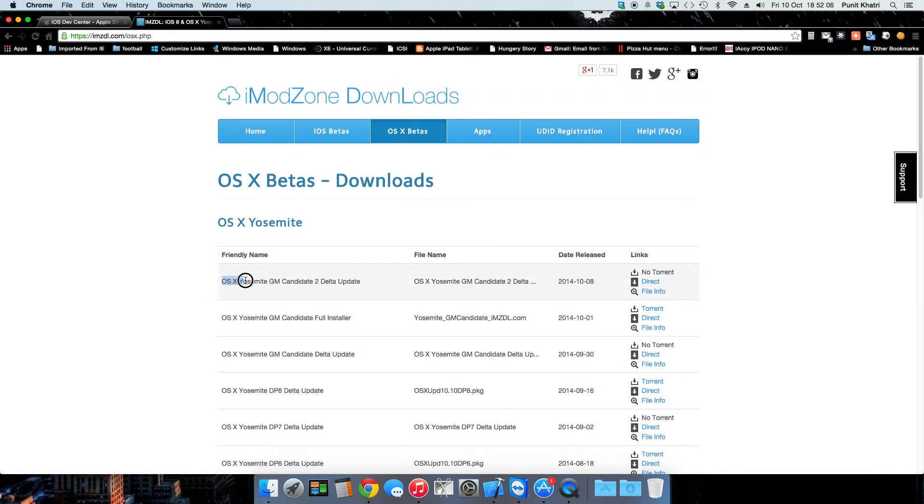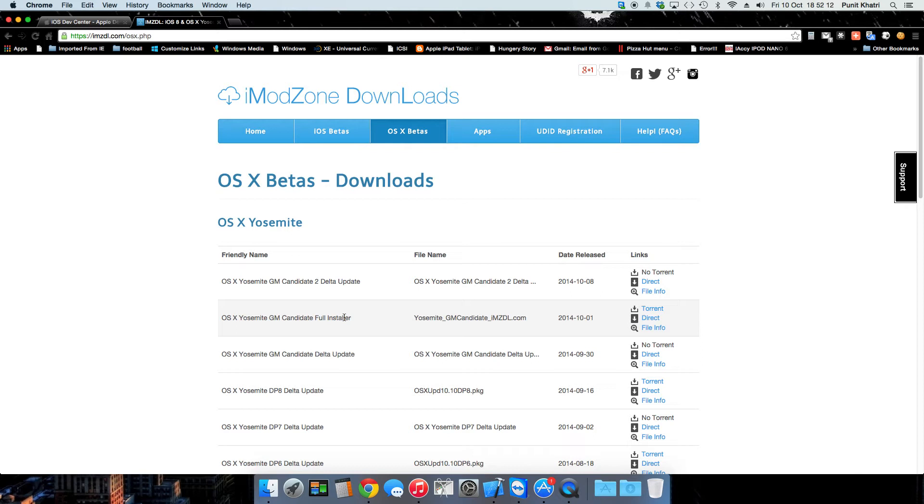As you guys can see, only the macOS Yosemite Golden Master Candidate 2 Delta update and the full installer have been made available, so you might need to wait for some more time to get the Candidate 3 update. But you can also take a look at this one. I have a link in the description for the previous video I made on the macOS Yosemite GM Candidate 2.